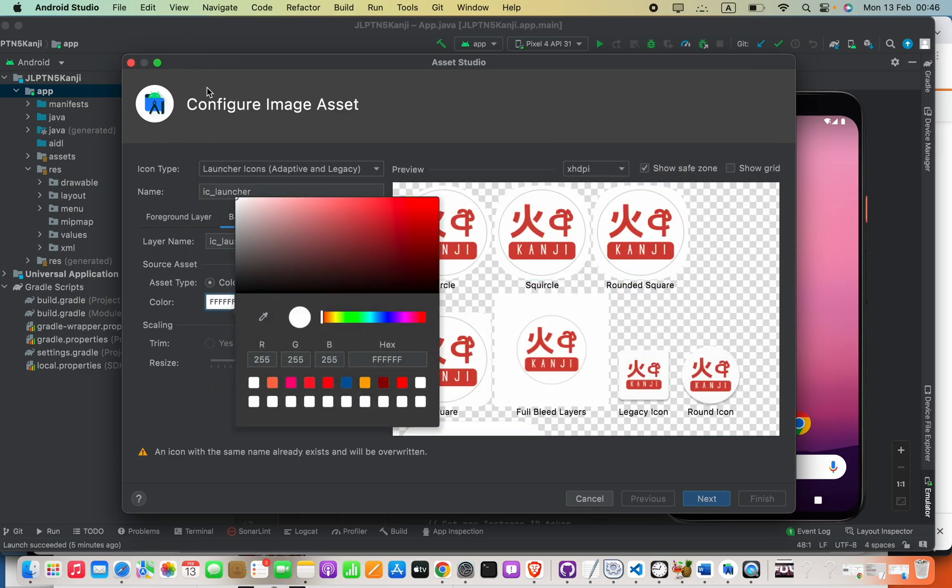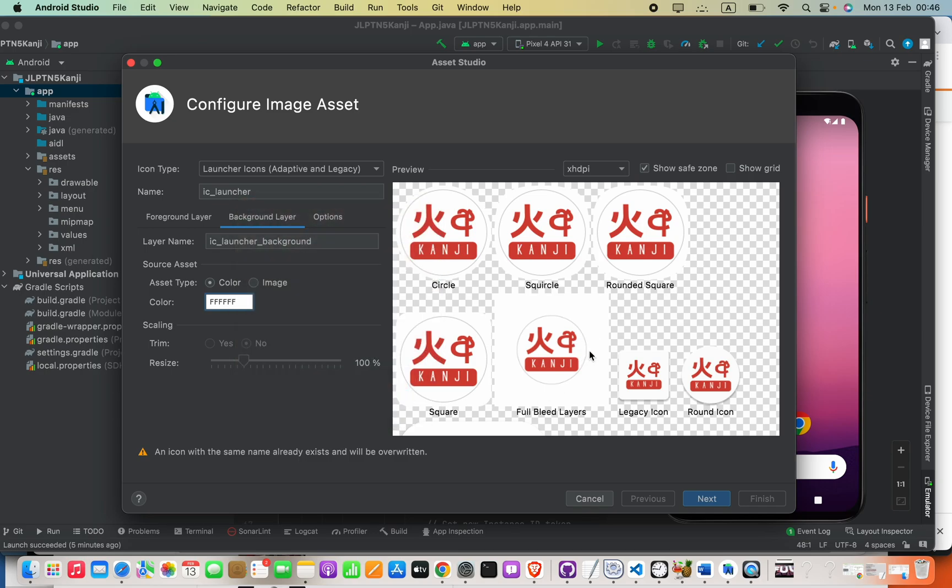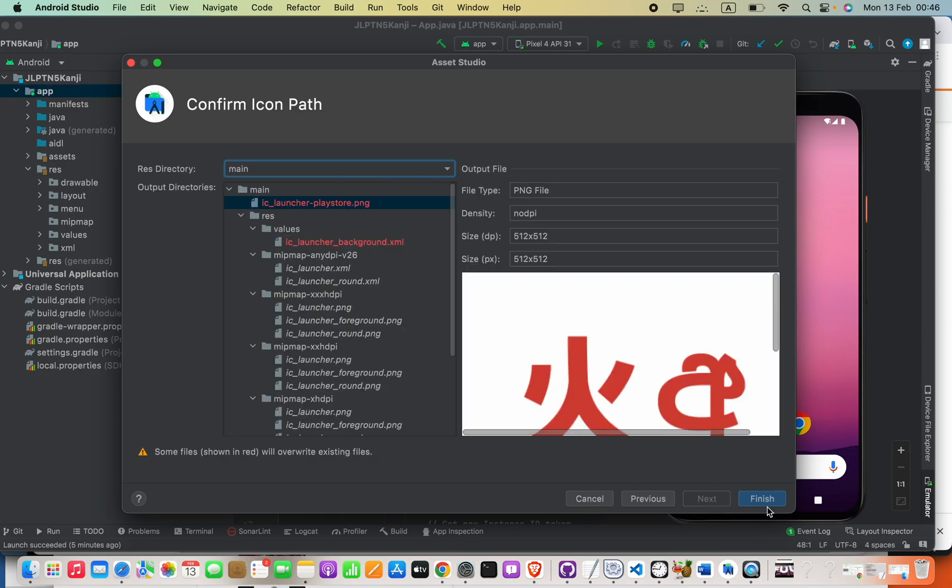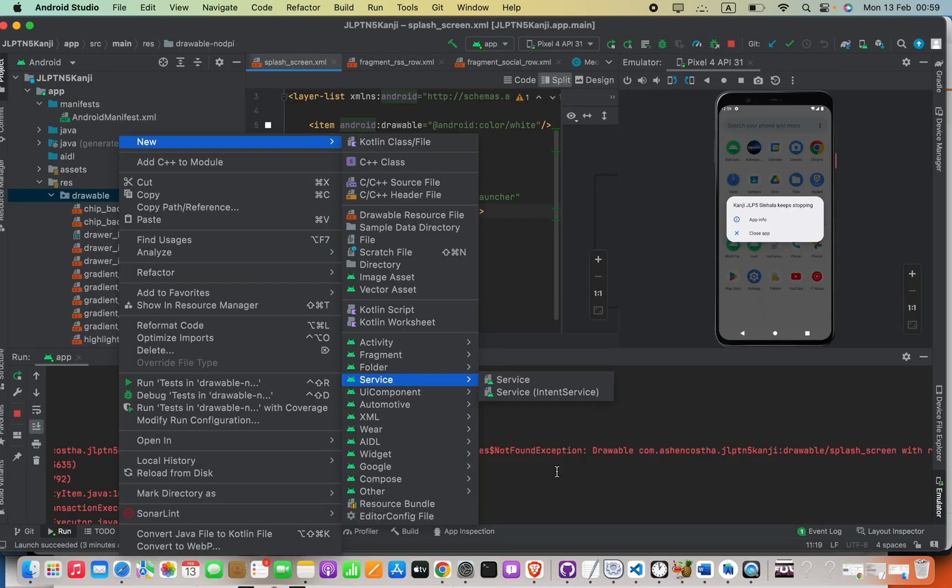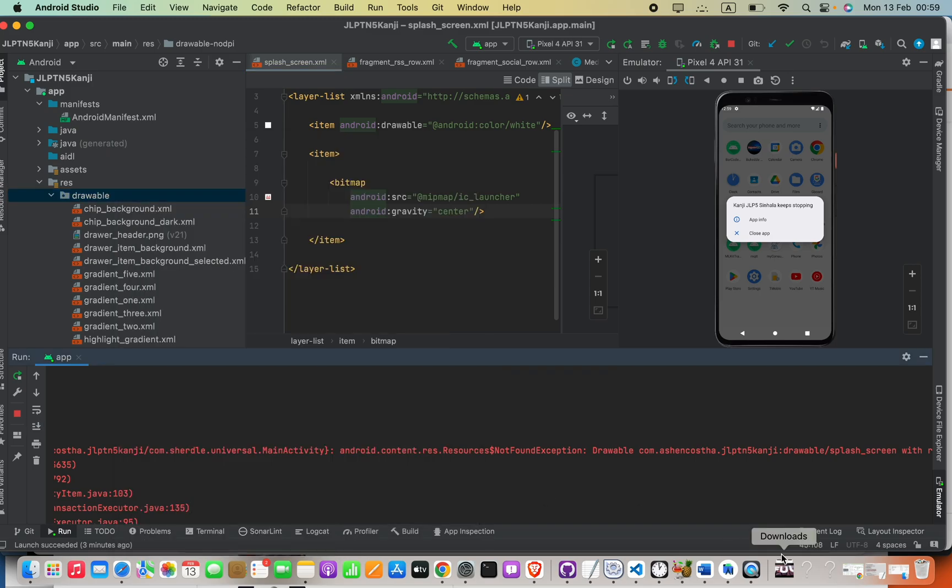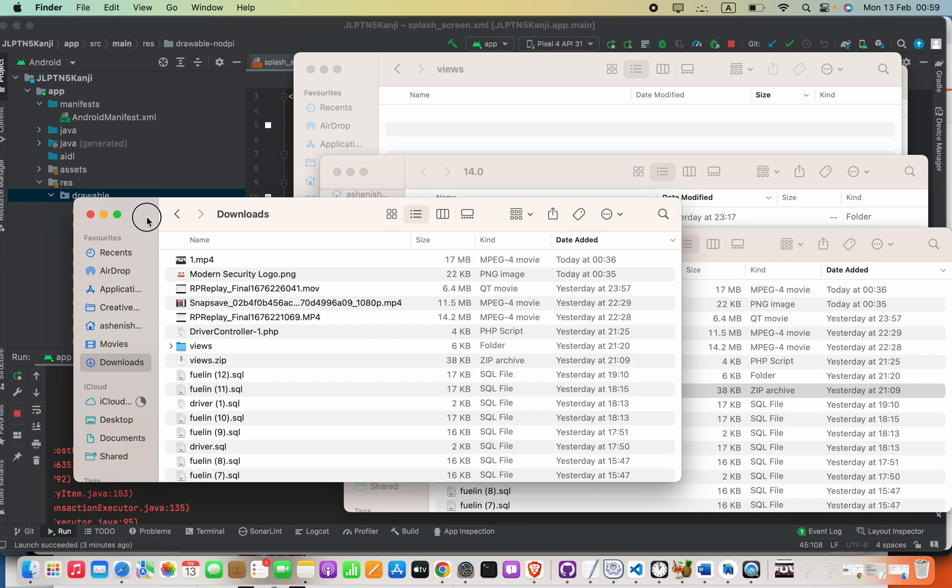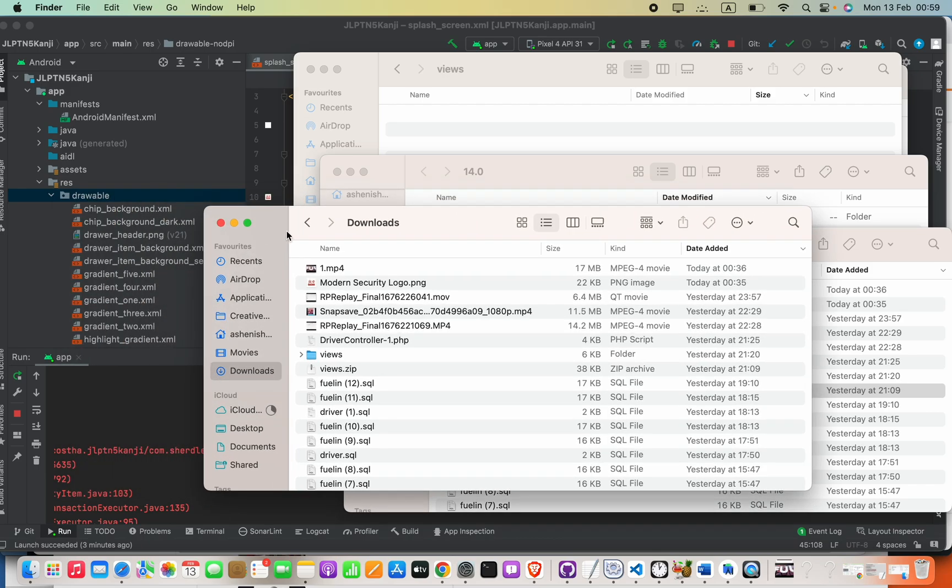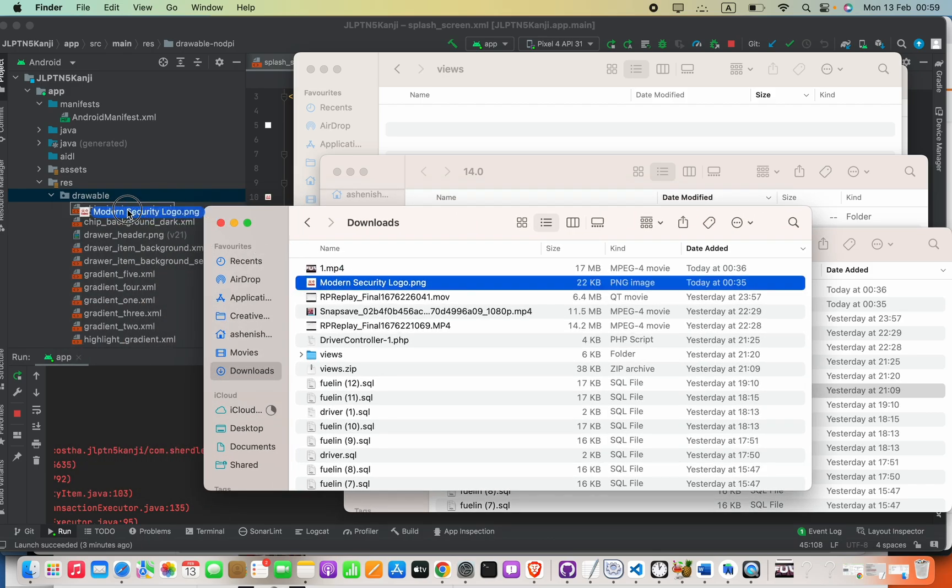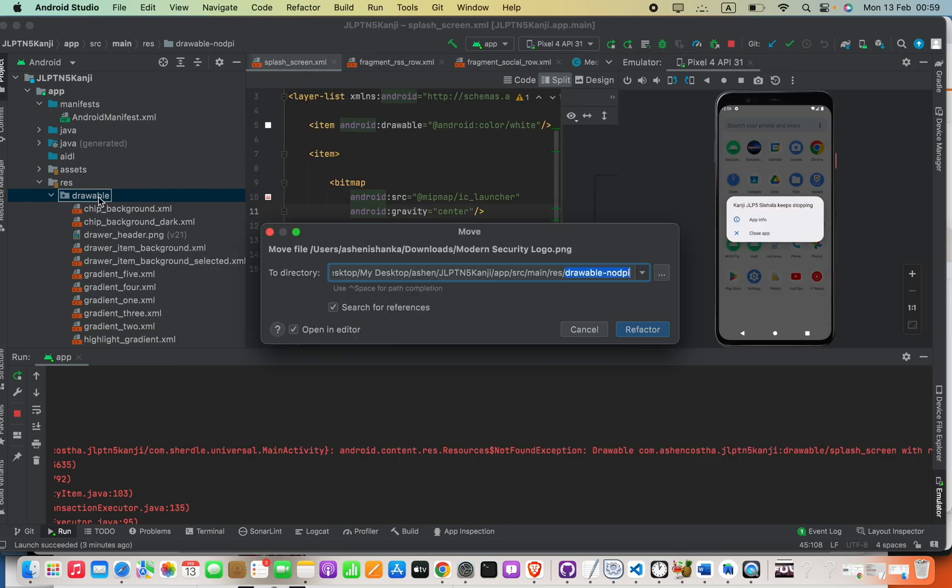I'm going to change the background and click Finish. Now let's drag the image into the drawable folder directly. This is the logo, so I'm going to put it here.